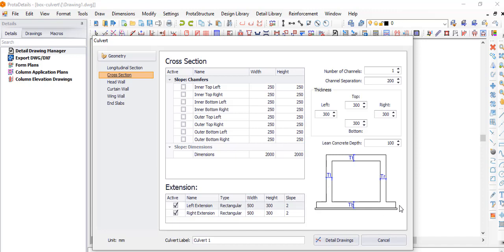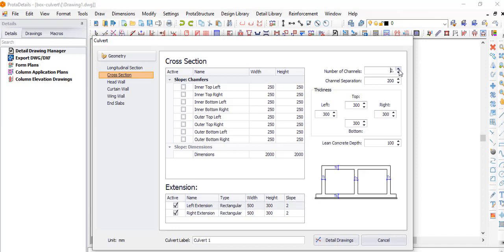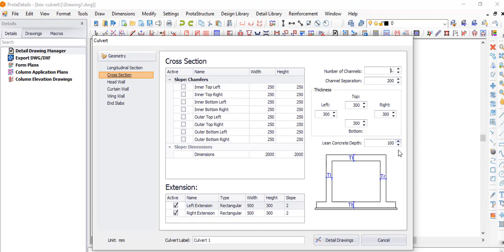Coming to the cross section, this shows the cross section of the structure. There's an important trick here: this controls the number of cells. If you add another cell it gives you two cells, and again gives you three cells. Right now we'll be doing just a single cell.